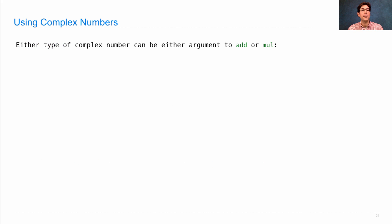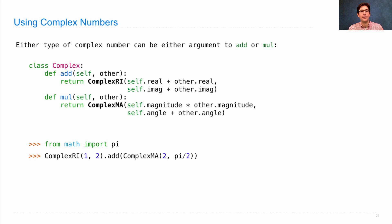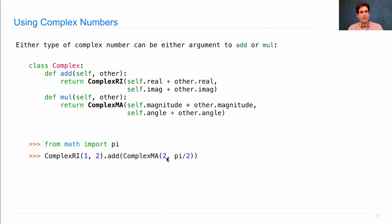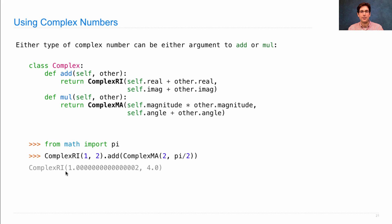The result is that either type of complex number can be used as either argument in add or multiply. I could write complex this way and add together a ComplexRi number with a ComplexMa number. Both of those have real and imaginary components, and the result will work out correctly.